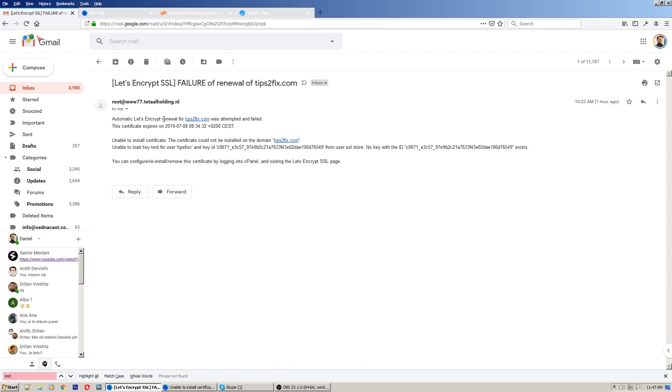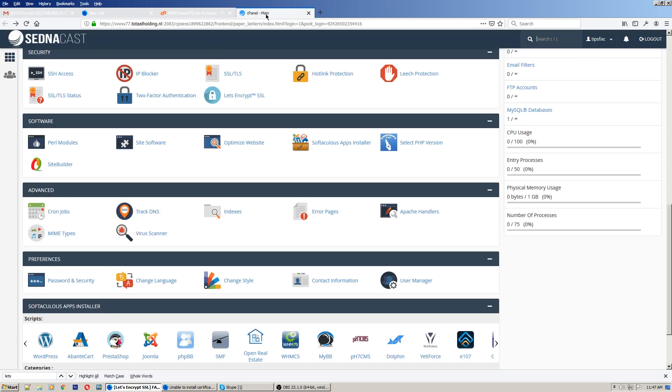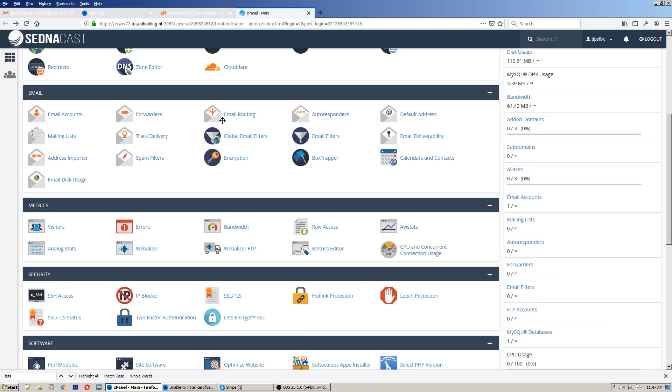What we have to do is configure, reinstall, or remove this certificate by logging into cPanel and visiting the Let's Encrypt SSL page. So let's go in cPanel and let's find Let's Encrypt SSL certificate.